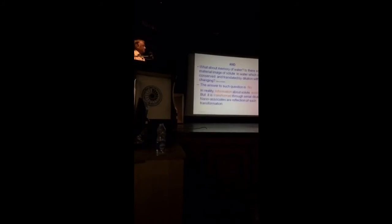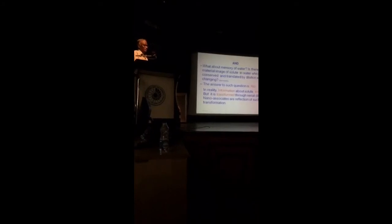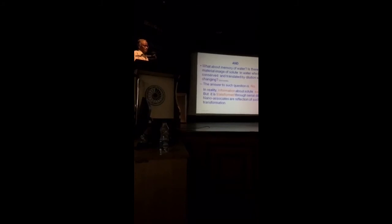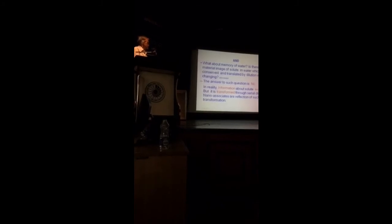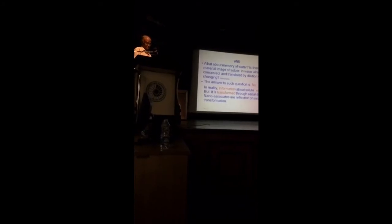In reality, information about solute exists. Not the impression in the gross sense of the term, but information about the solute exists, and it is transformed through serial dilution. Nano-associates are reflections of such transformation.